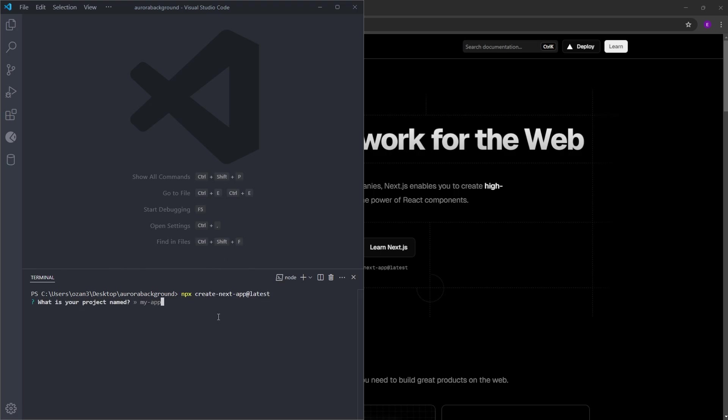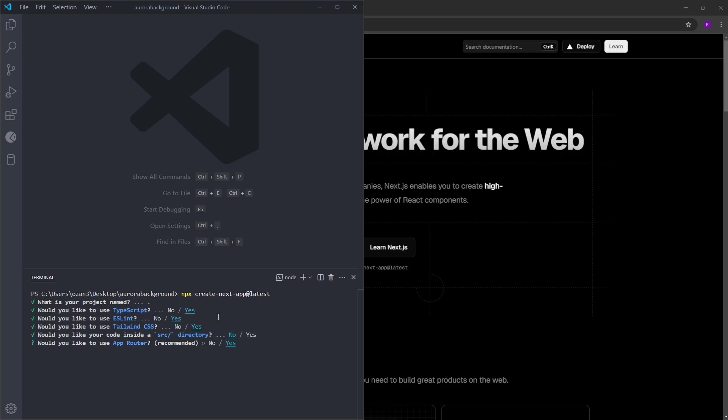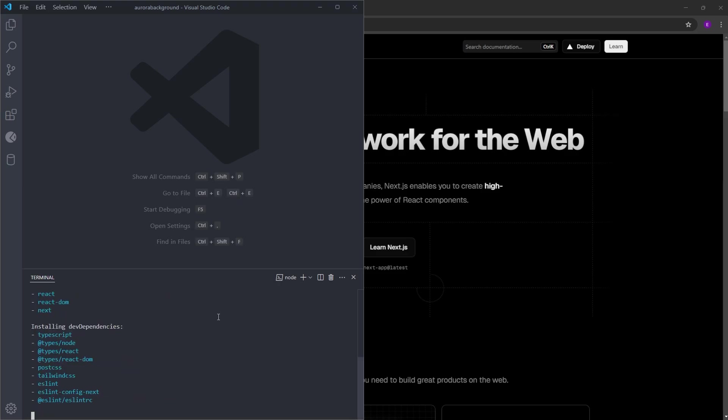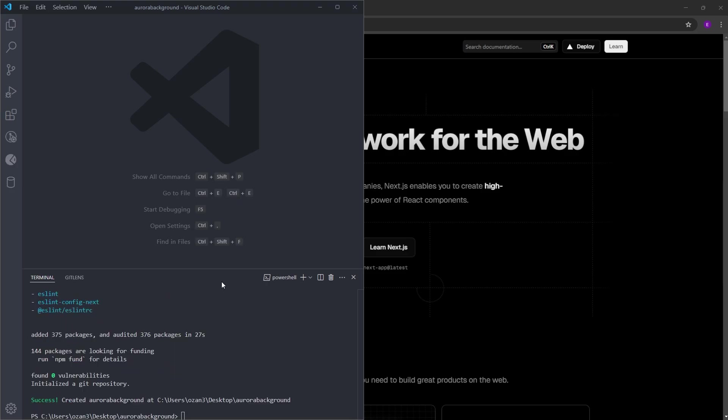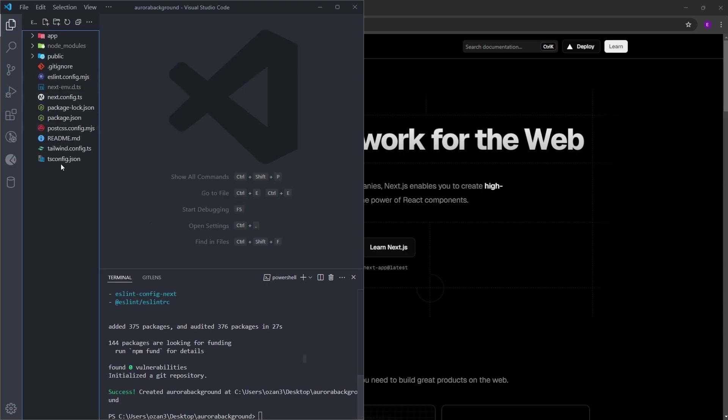Let's change the project name to a dot. Otherwise, it is going to create another folder inside this current folder. For the rest of the questions, just press Enter and select the default answers. And the project is created. Here, you can see the Next.js application.